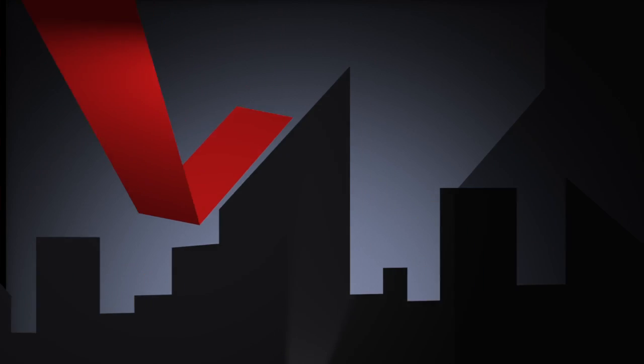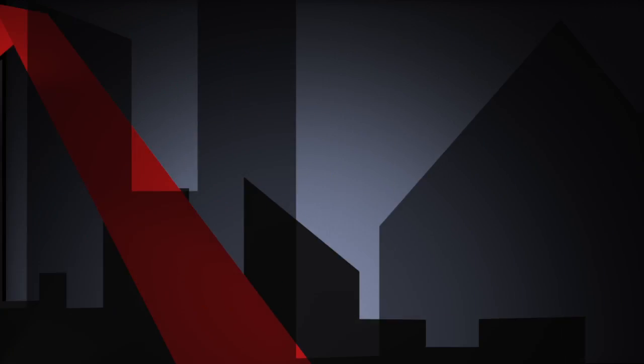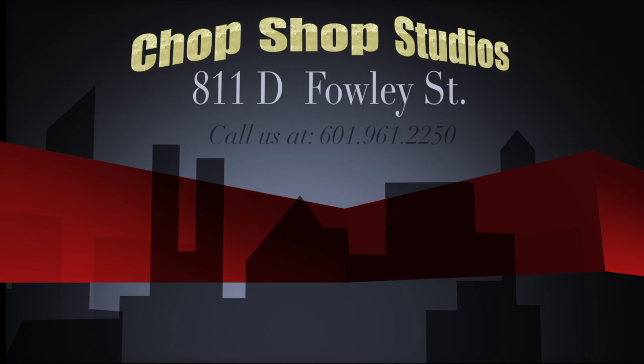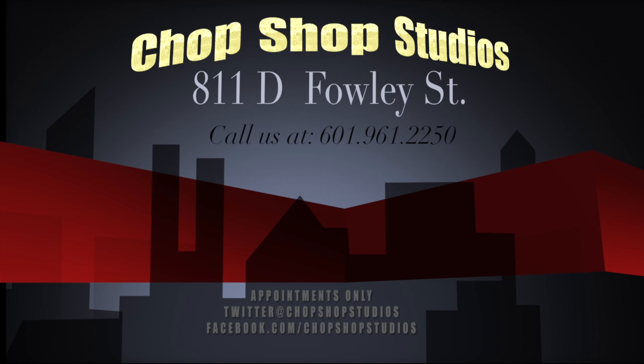Chop Shop Studios. Come see for yourself. Located at 811 Deep Foley Street. Call us for an appointment. No walk-ins.